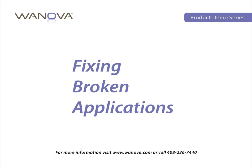Today, I'm going to show you how easily an IT administrator can remotely fix a broken application on an end user's machine, quickly, easily, and without disrupting that user.